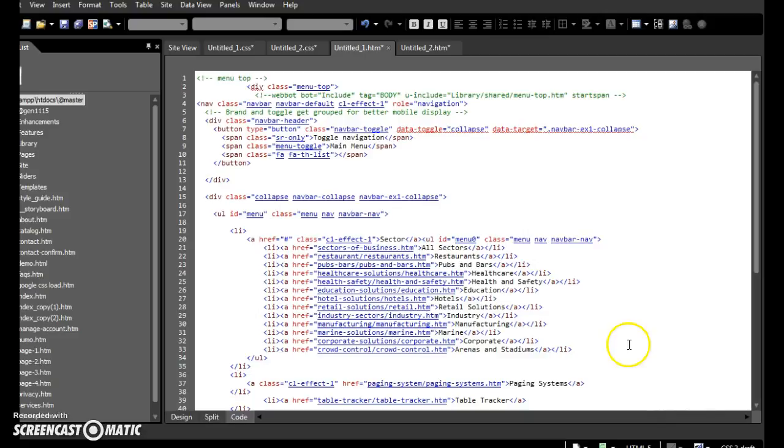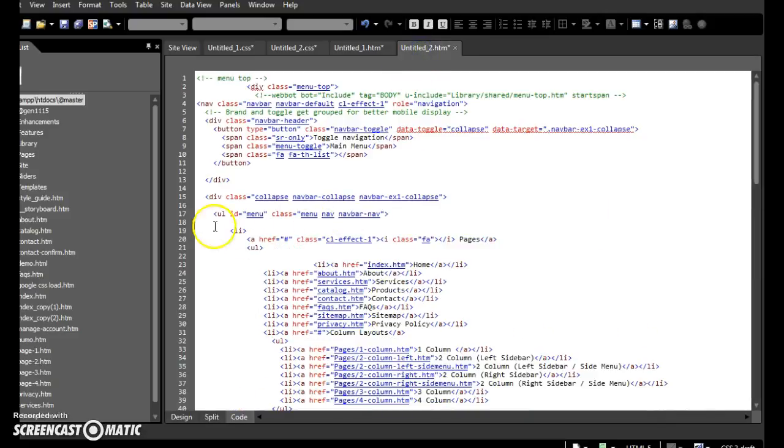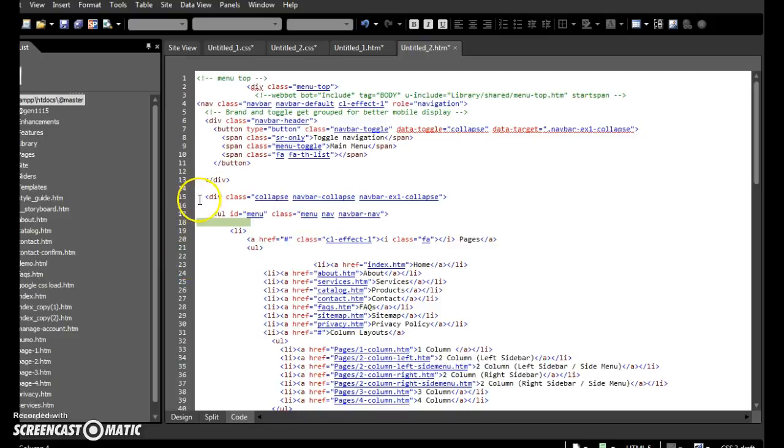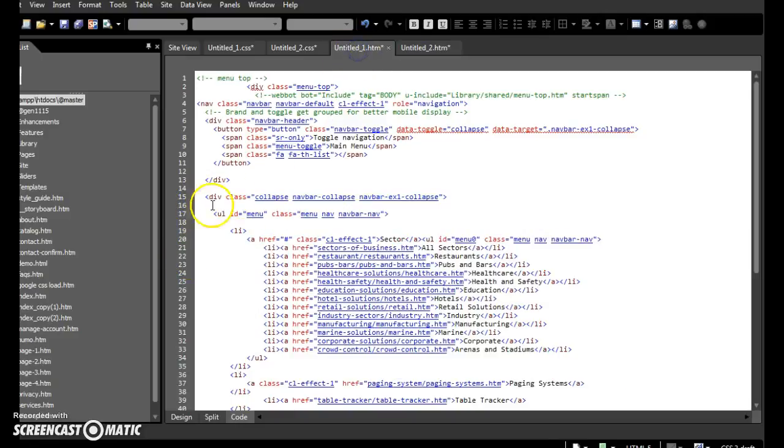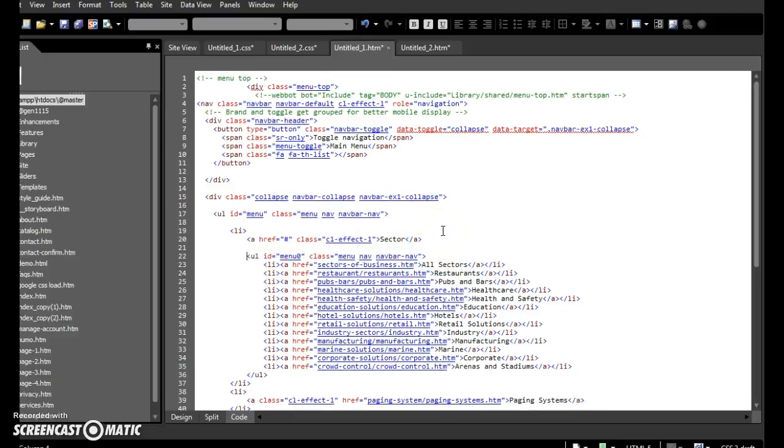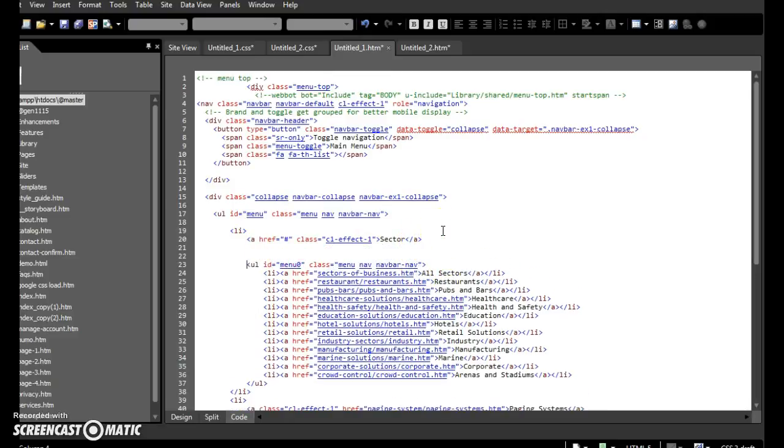Now here's the original. So we have the ul class up here and the li and all the bits and pieces. Okay, now yours is all fine here until we get to this part right here where the sub menu kicks in. Look what happens - an id and a class have been added.